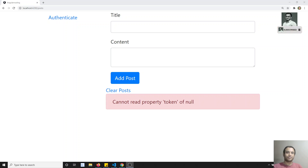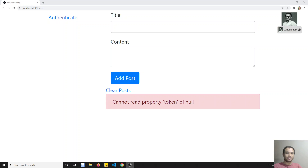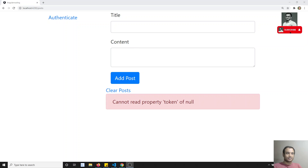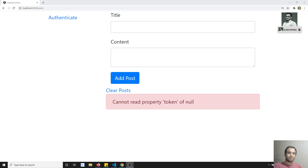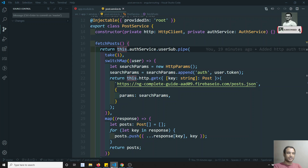Hi friends, this is Leela. Welcome to my Angular course. In the previous video, we have seen how to pass the authentication token through the HTTP request using the behavior subject and the switch map. Now in this video, what we will try to see is how to pass the token through the interceptor. We have already learned the concept of interceptor, so we will see right now.